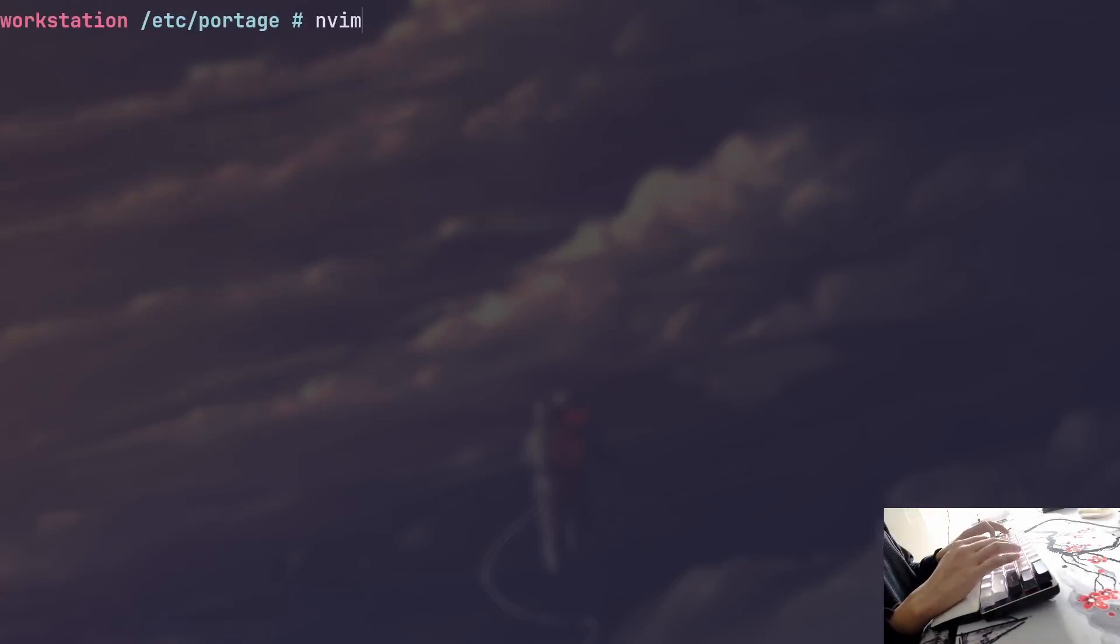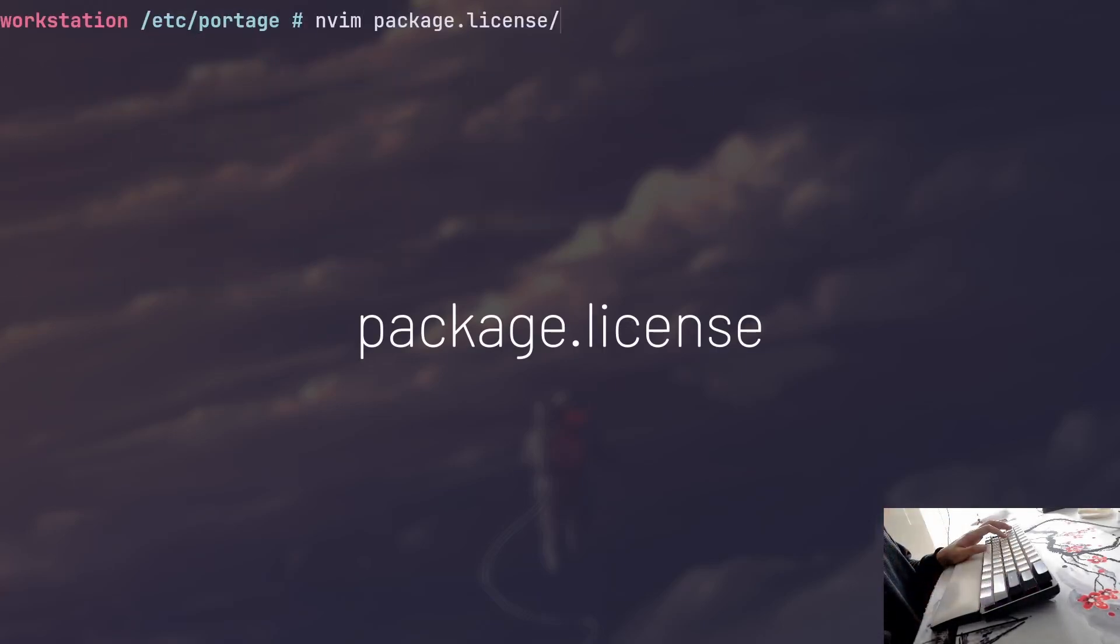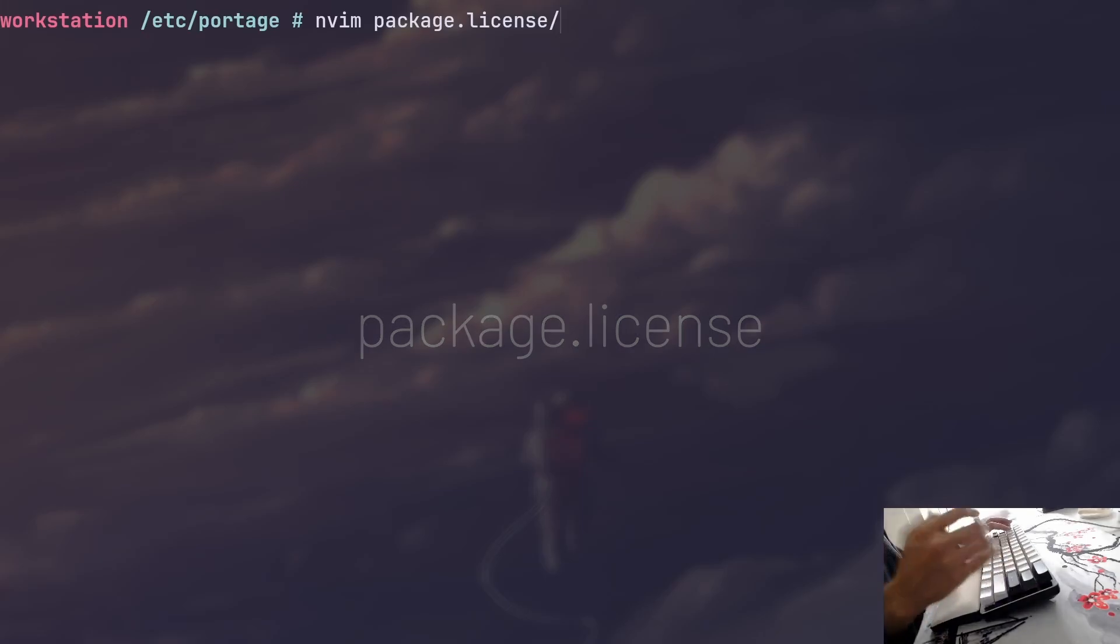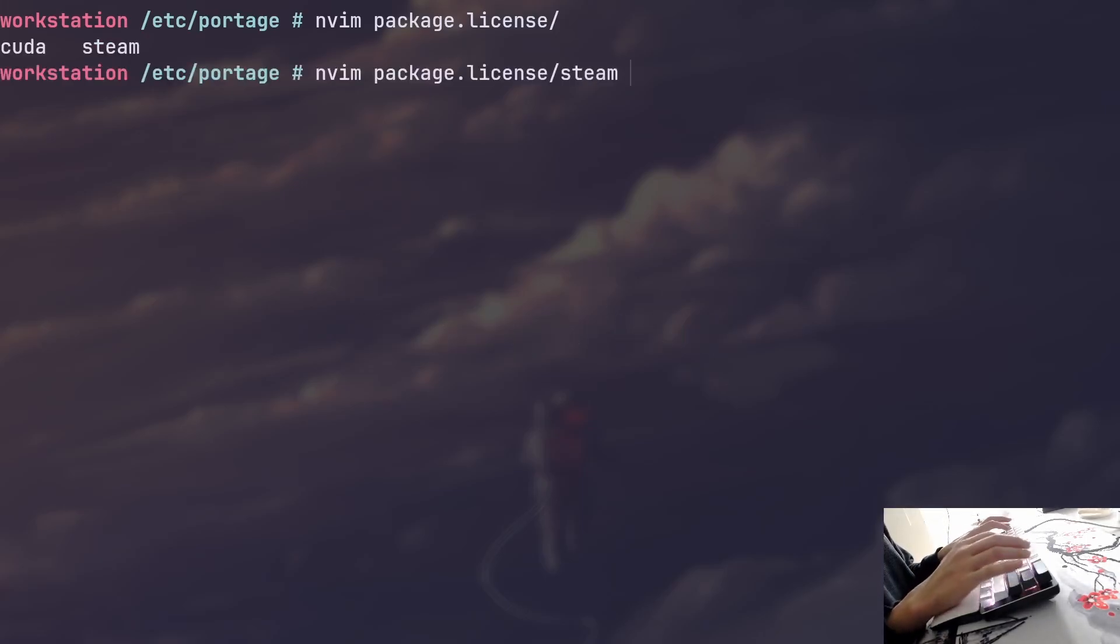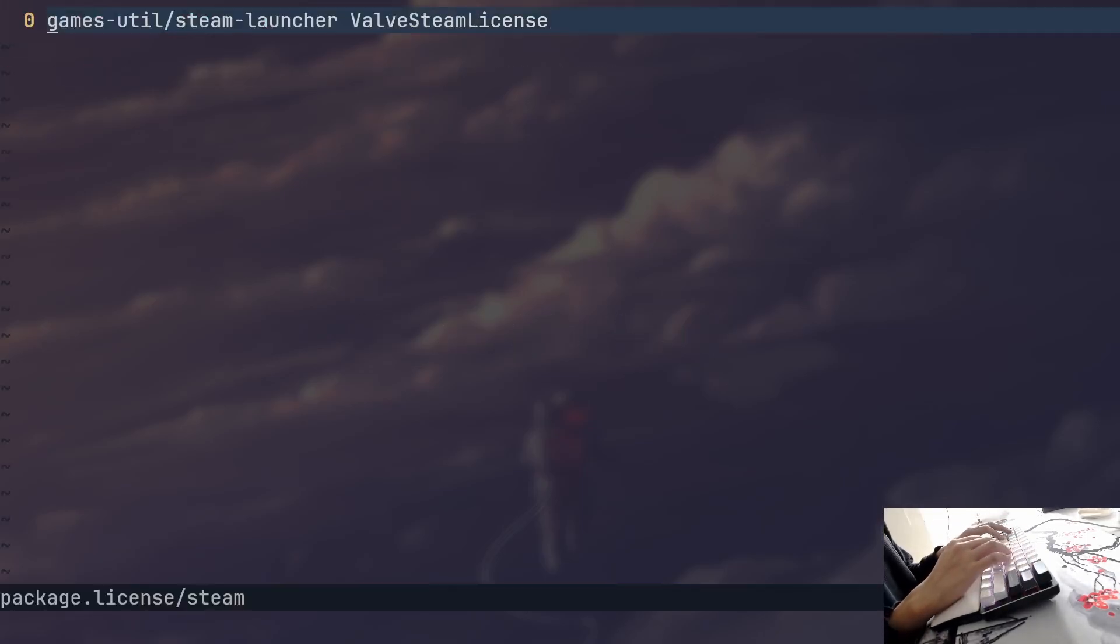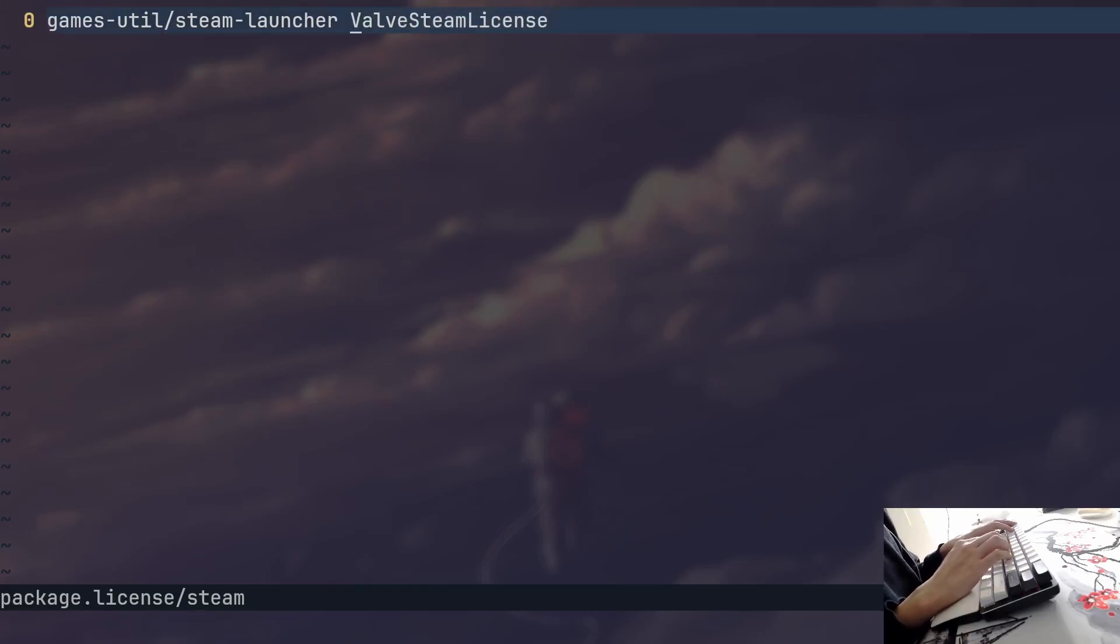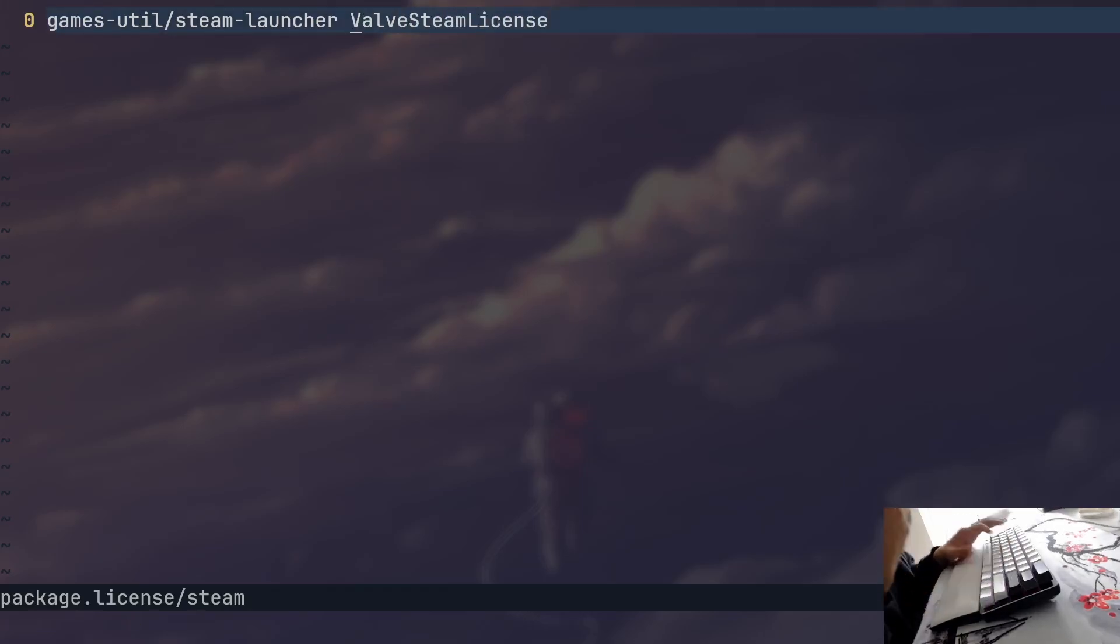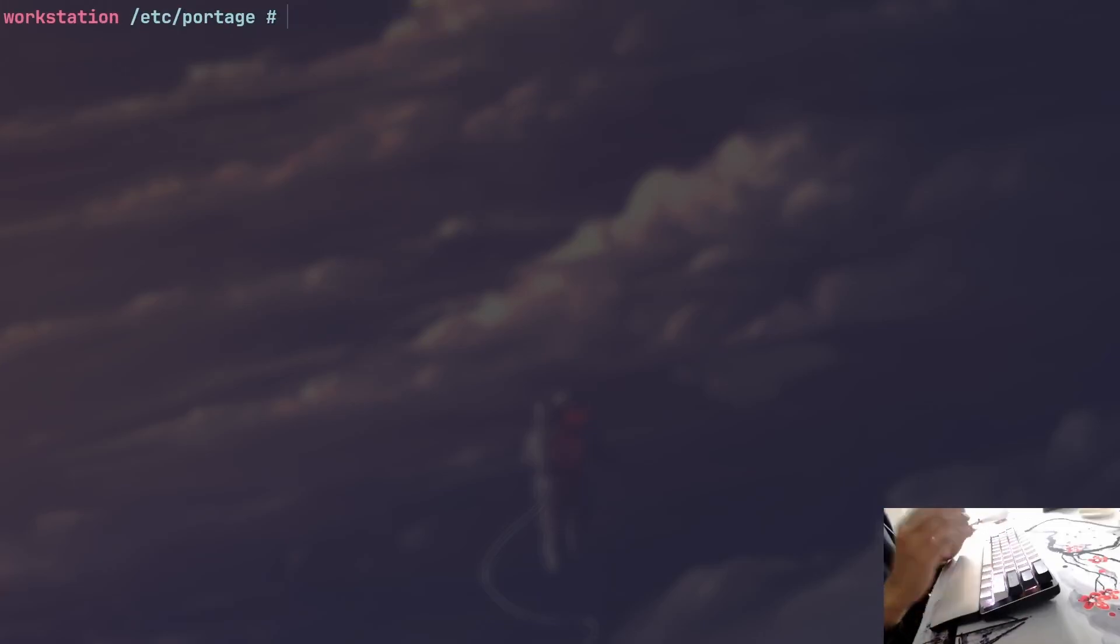And obviously we also have package.license, which is going to be very useful for gaming if you want to install Steam, for example, because it gives you a more granular control over which packages to accept. And as you can see, I have Steam, so I had to accept the Valve Steam license and stuff like that. Again, a very important directory or file.